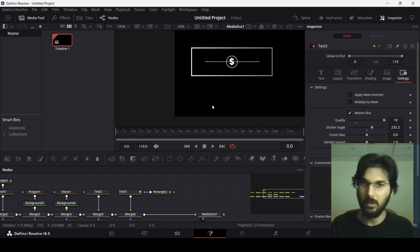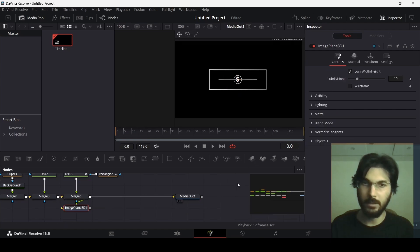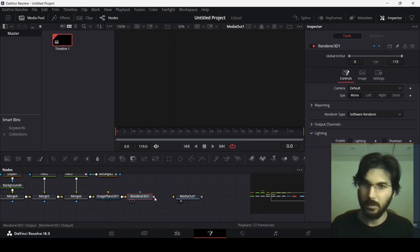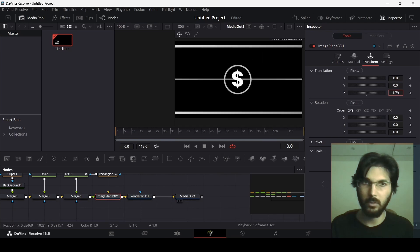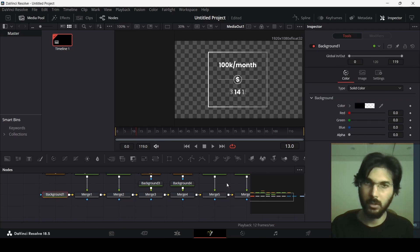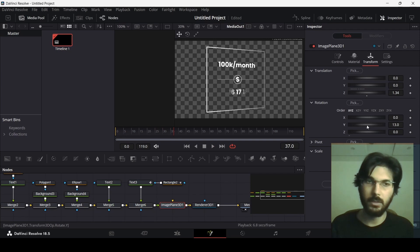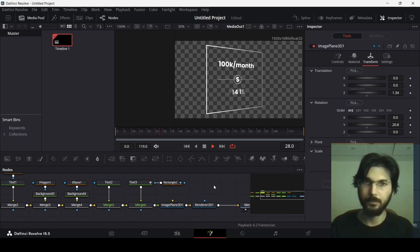The basic animation is done. Now for the 3D look, go to the last merge node and add an image plane, connected correctly. Search for 3D render and connect the renderer to the media out. In the image plane transform, set the Z-axis back, then go back to the background and change the alpha to zero. Now set the X and Y axis rotation to give a 3D-looking rotation.